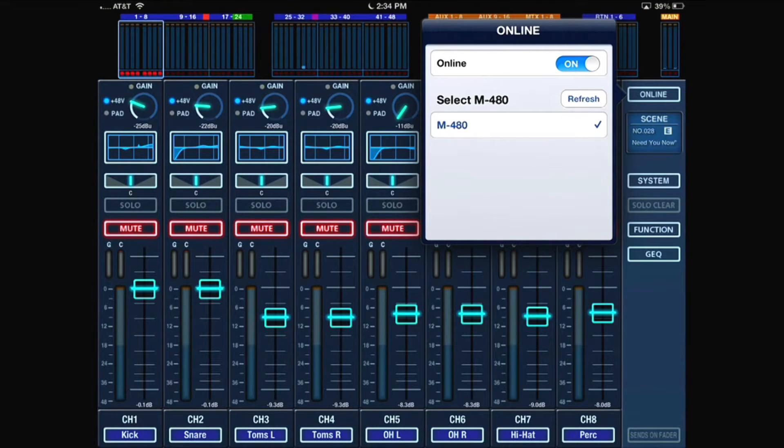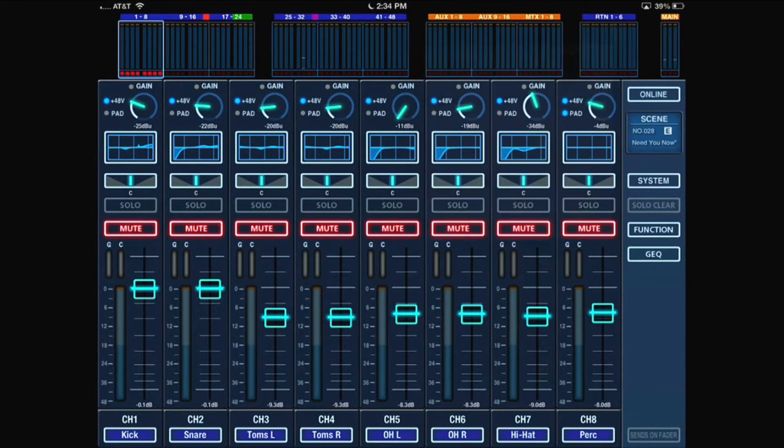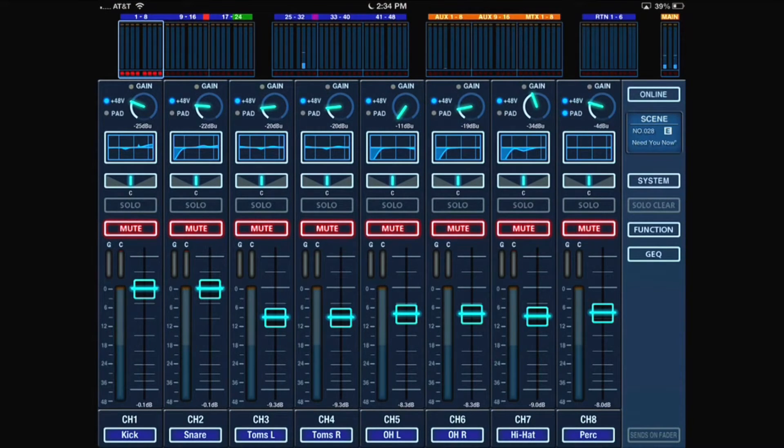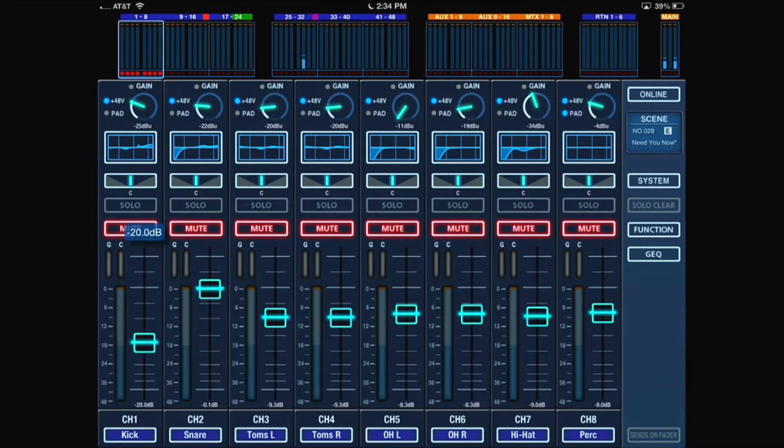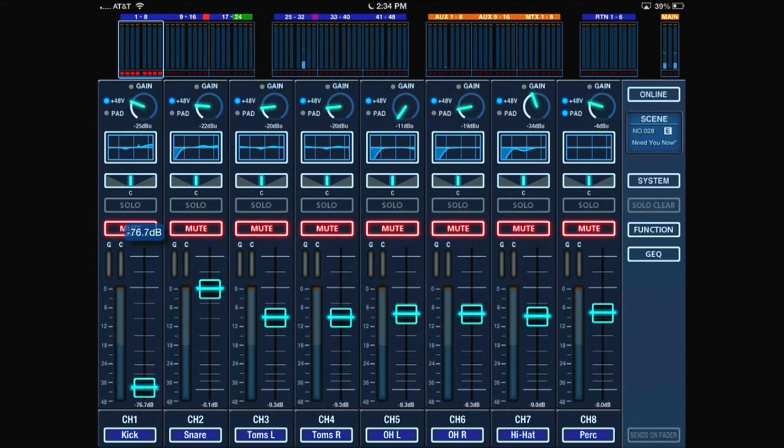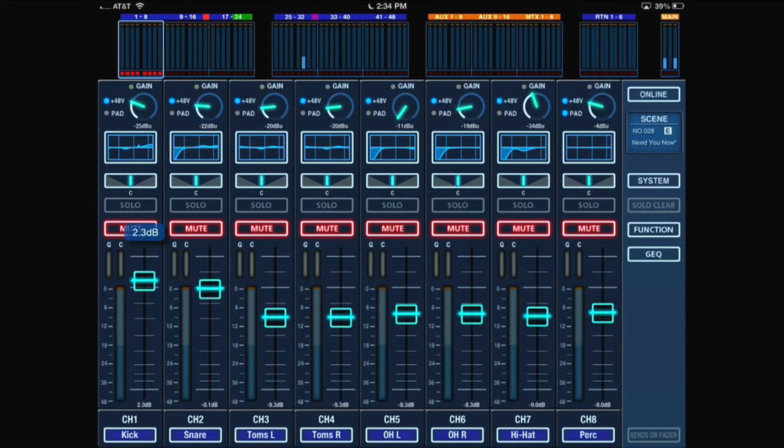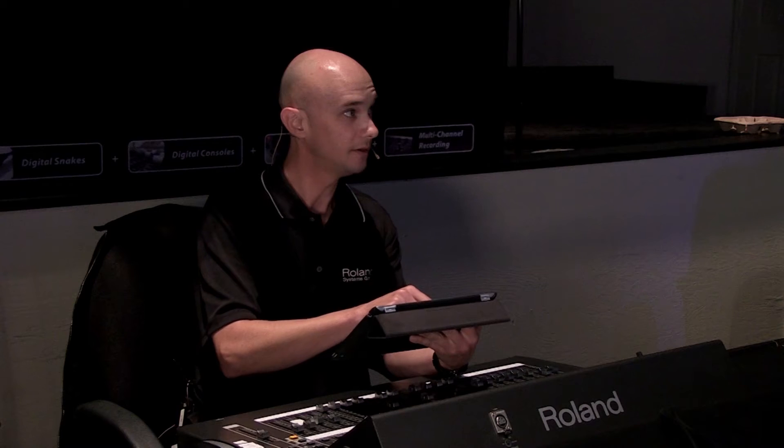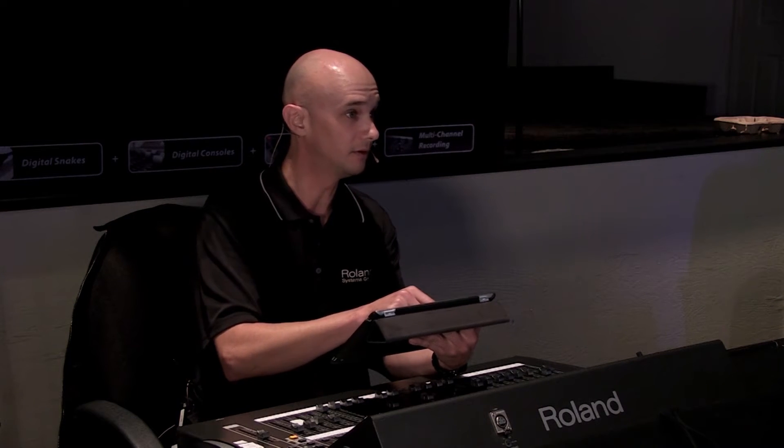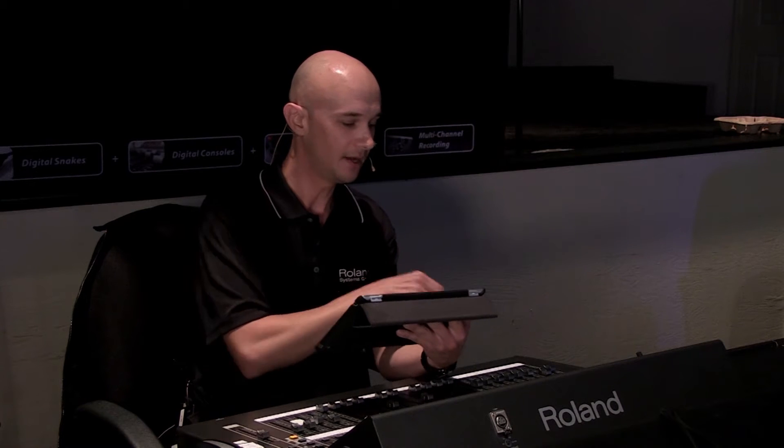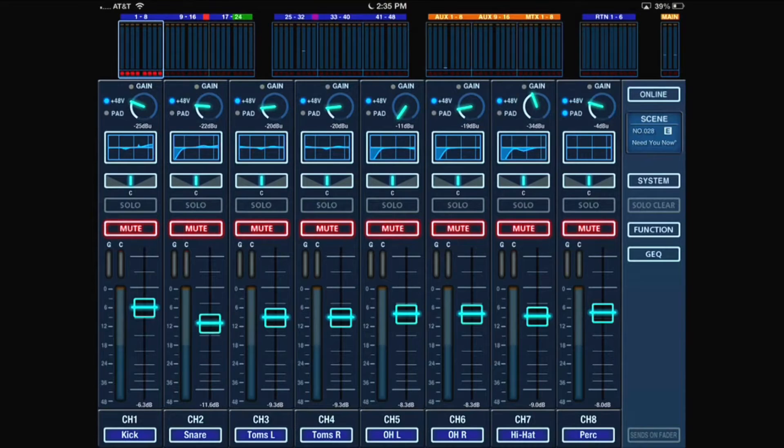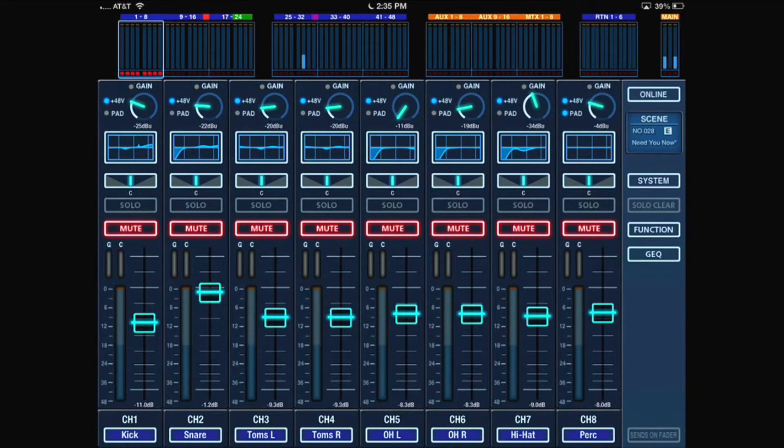Once I'm synchronized, when I move something on the iPad, hopefully we can get a shot that shows the console here. As I move the fader on the iPad, you can see here that I get fader movement on the console, and vice versa. If I adjust the snare volume, then I'm very quickly going to get the snare adjusted there as well. Any changes that I make on the console will be affected on the iPad and vice versa.